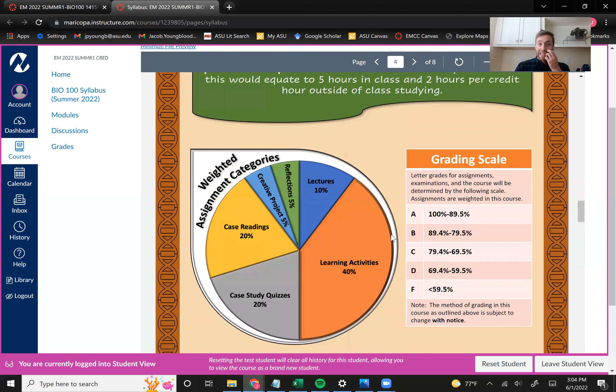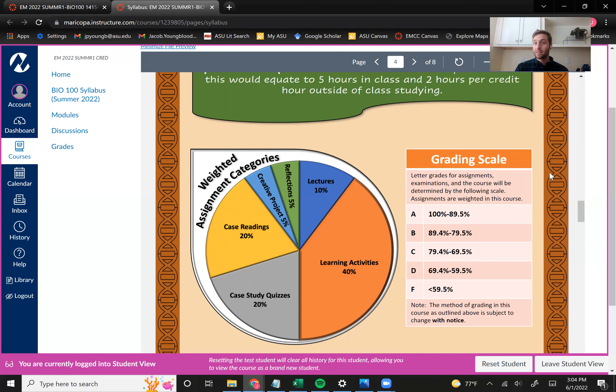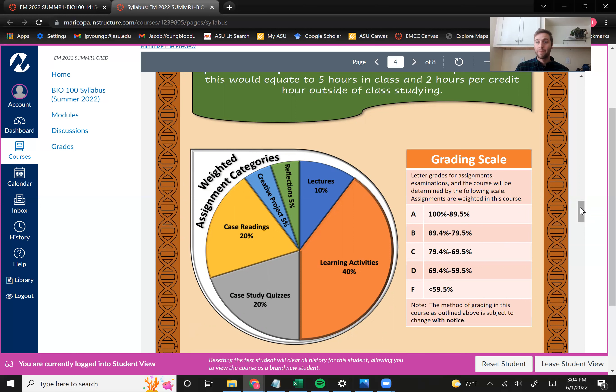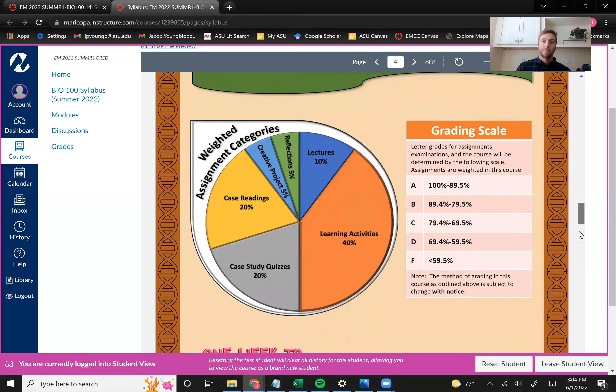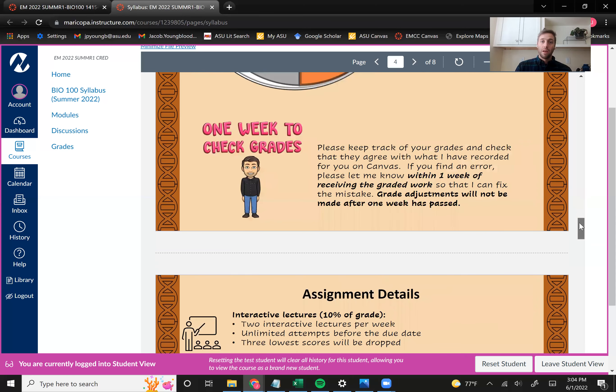So here's another breakdown of those assignment categories. Again, I wanted to point out these learning activities are the biggest bulk of your grades, as well as those case studies, those case readings and those case study quizzes.